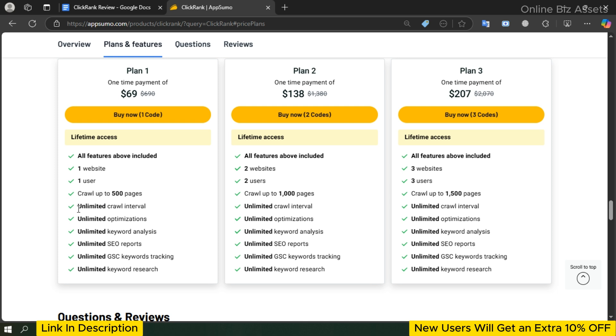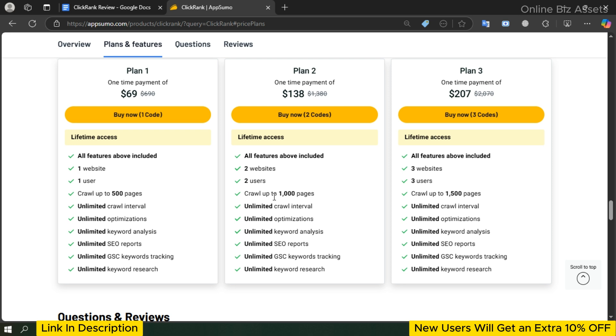Plan 2 is great for those managing two websites or working with a partner. For a one-time payment of $138 instead of $1,380, you'll unlock lifetime access for two websites and two users and can crawl up to 1,000 pages. You still get the powerful features from Plan 1 but with more flexibility and scale for slightly larger needs.